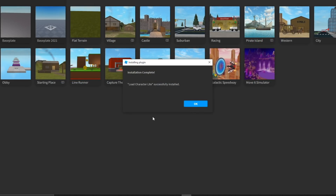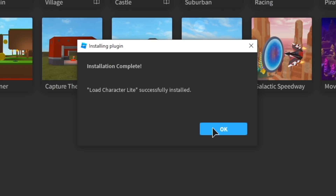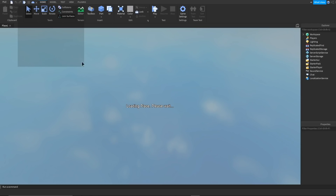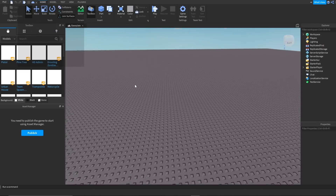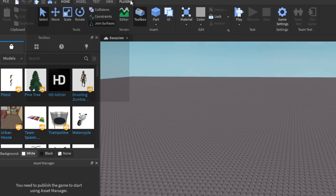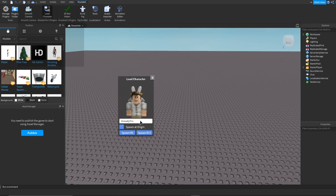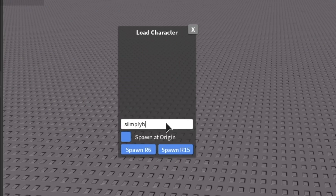Roblox Studio is now open and it has successfully installed. Next, you want to press Baseplate under New, and it's going to load up this really basic place. Go to the top where it says Plugins and click that, and hopefully Load Character will be right here. This is basically where you can type in the name of your Roblox avatar that you want to import.